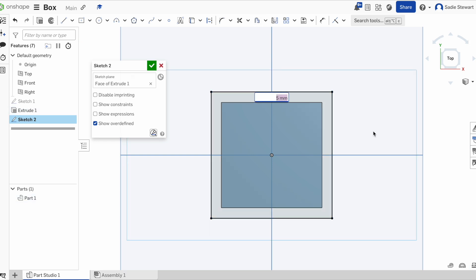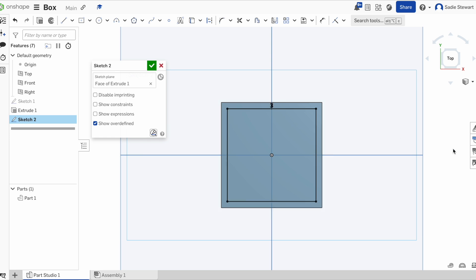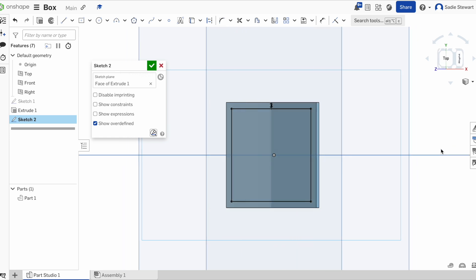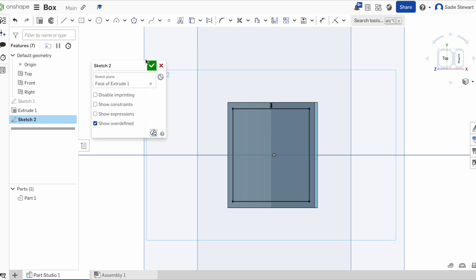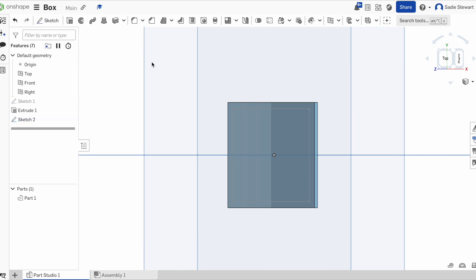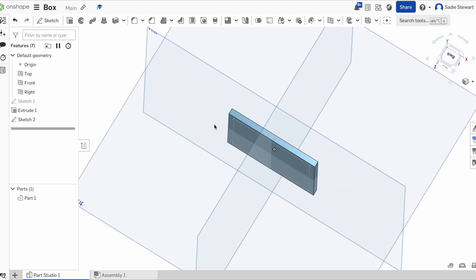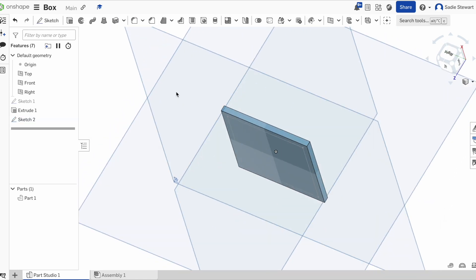We're going to follow the instructions given by the cursor and left-click. As you see, the positive 5 is outside, so we're going to set it to a negative. Then we're going to extrude it in 3 millimeters so our box has the same depth on all sides. Hit enter to save, then hit the check — and now we have our sketch on top of the other box.